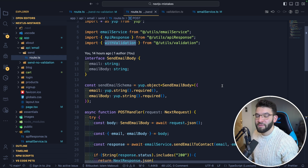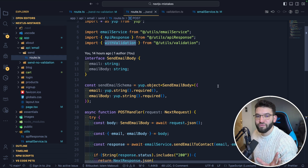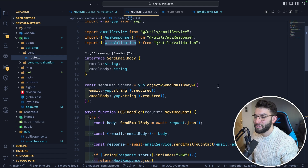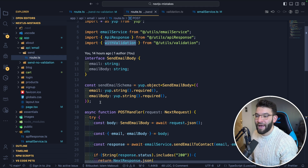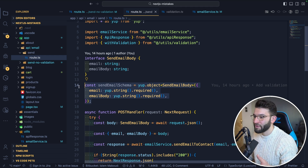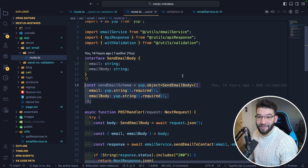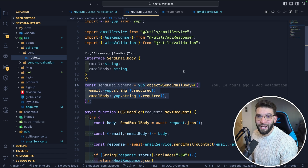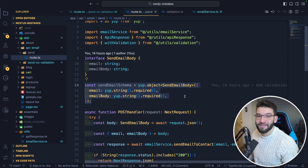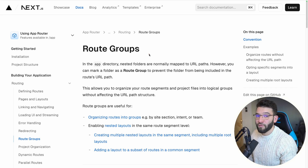By hooking it up with withValidation — giving it a schema and the post handler — this gives your post handler superpowers. In my experience, not using validation with API routes caused a lot of issues, but after figuring out this pattern it made life much easier and led to fewer bugs.